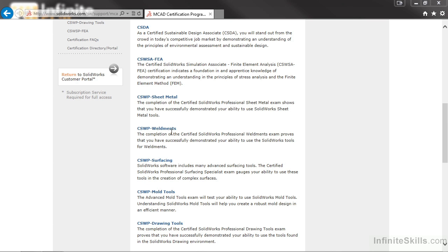As a college educator, I have many companies contact me on a regular basis looking for students proficient in SolidWorks. In fact, most employers require certain SolidWorks certifications. Not only do the certifications help with gaining employment, certifications show your employer that you have a certain level of competency in the software and that you are proactive in keeping your skills up to date.